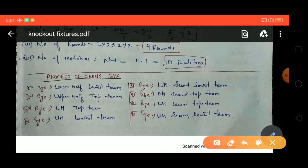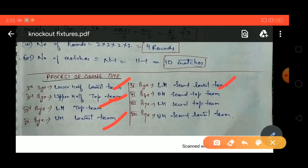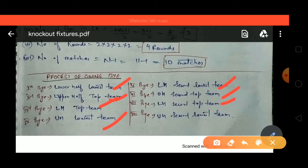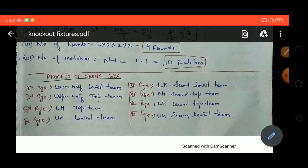To summarize: I have given the full process of how to give byes and how to divide the fixture. First bye goes to upper half's lowest team, second bye to upper half's top team, third bye to lower half's top team, fourth bye to upper half's lowest team, and the same pattern continues — 5th bye to lower half's second-lowest team, 6th bye to upper half's second-top, 7th bye to lower half's second-top, 8th bye to upper half's second-lowest. This is the fixture of 11 teams (odd). Hope you like the video — please subscribe, like, and share it.